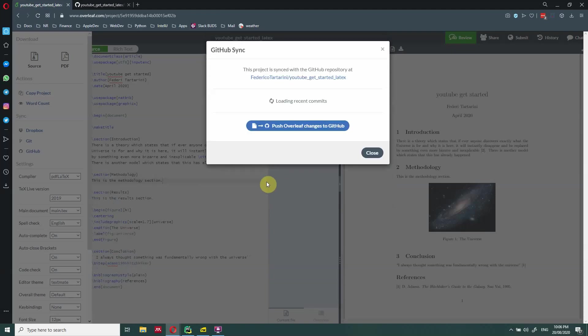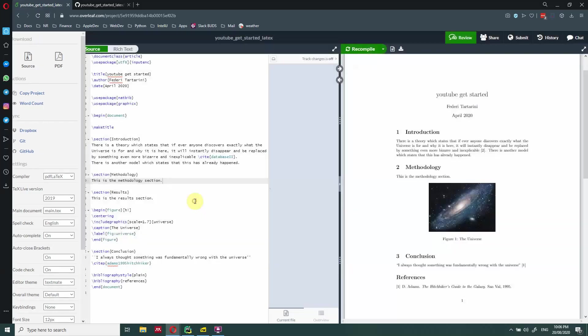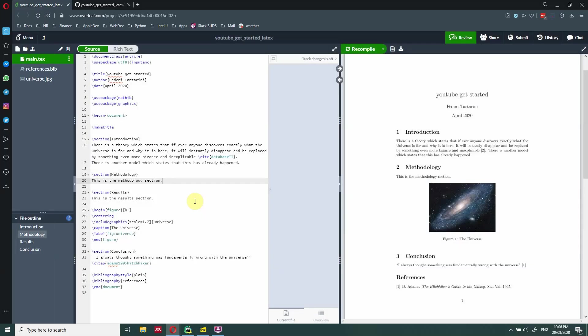So if someone is working on your file, both from GitHub and Overleaf, you can always have these two files in sync.